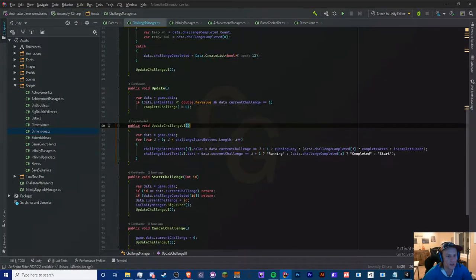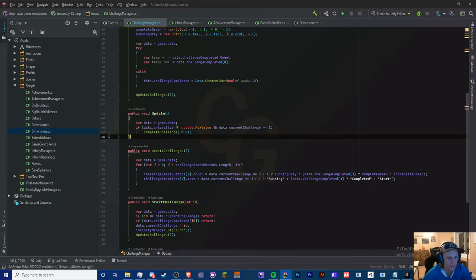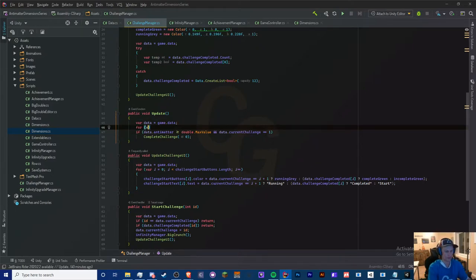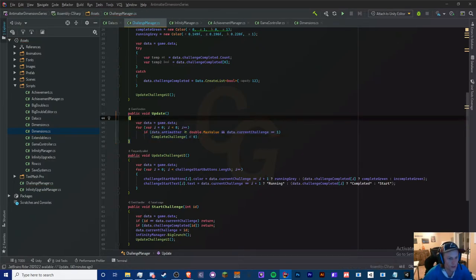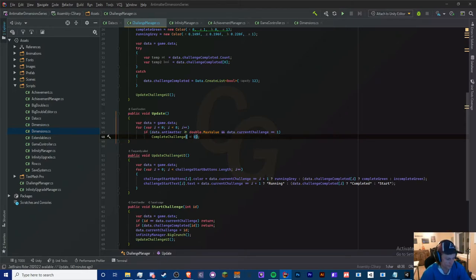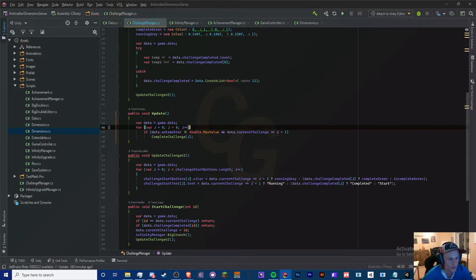In the challenge manager we so far only have one entry. I'm going to make this into a for loop: for i equals zero, i is less than eight, and then replace the hardcoded zero with i and one with i plus one. That's all we need to do.